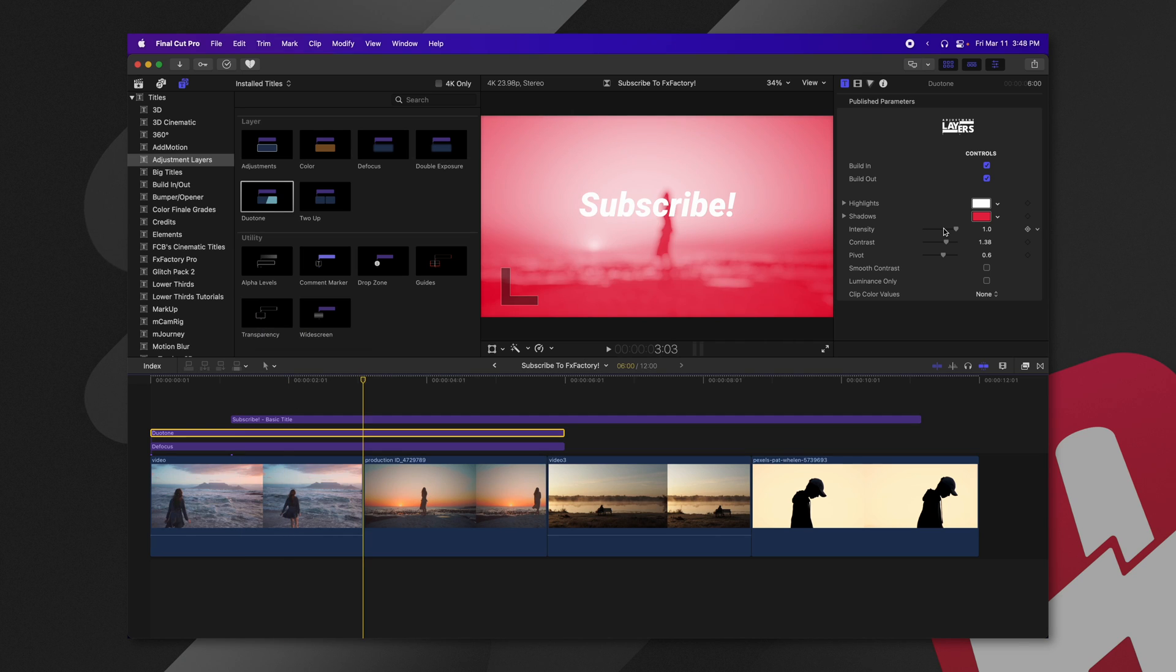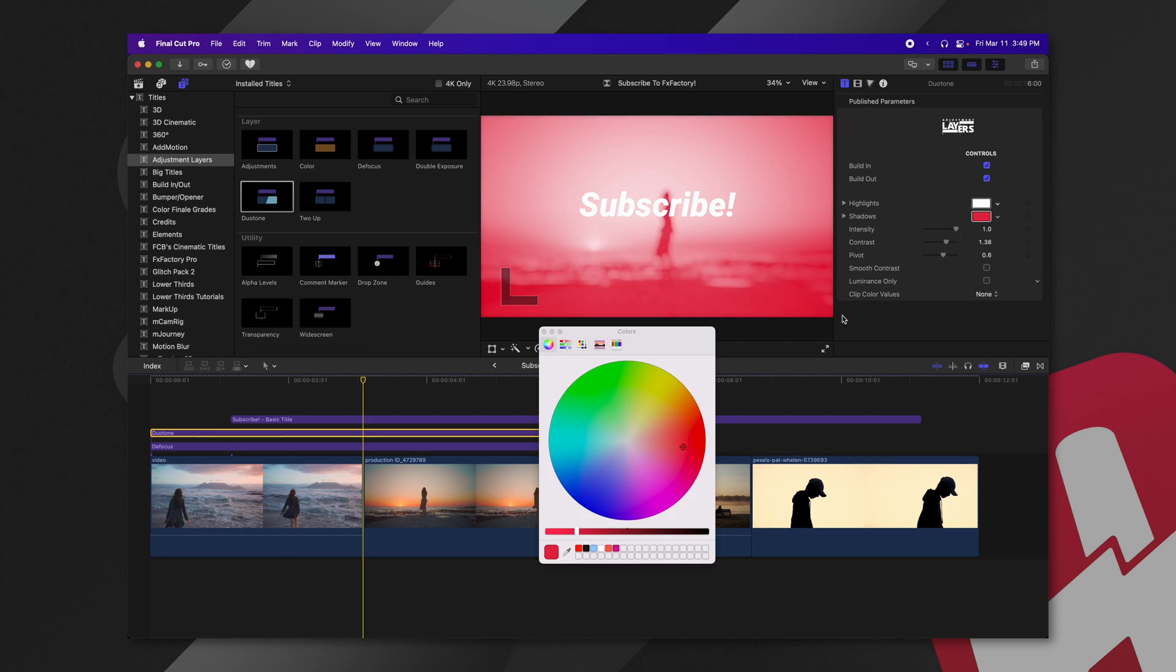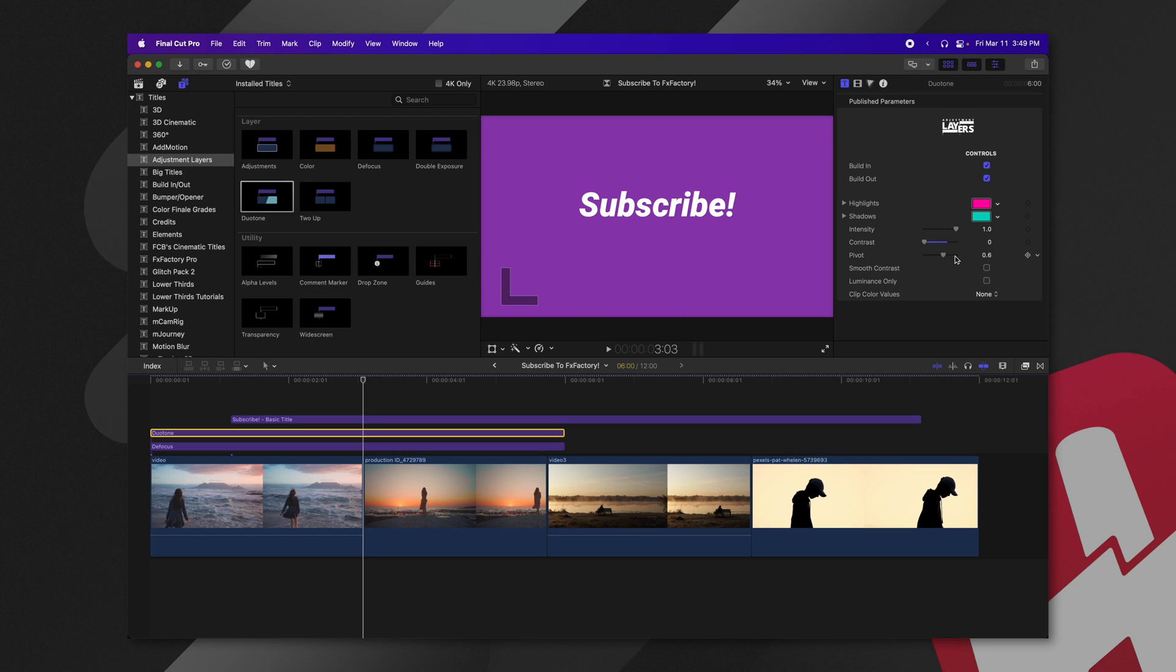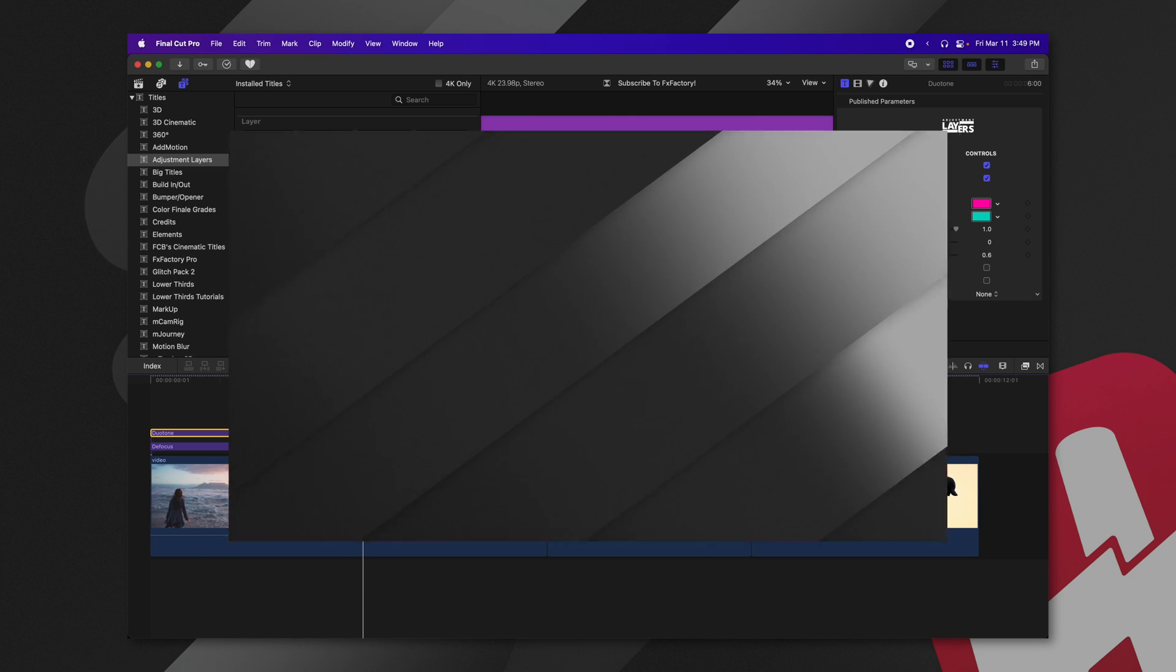Now, of course, we can change the intensity on this duotone filter. We could change our colors, so it could be pulling from turquoise and pink, and we could change the contrast amount if we want, as well as the pivot. And we have the options to enable smooth contrast, luminance only, and clip color values.